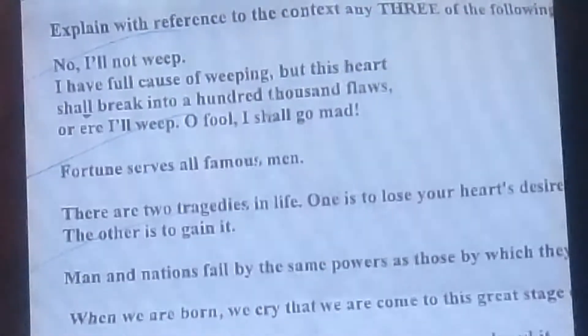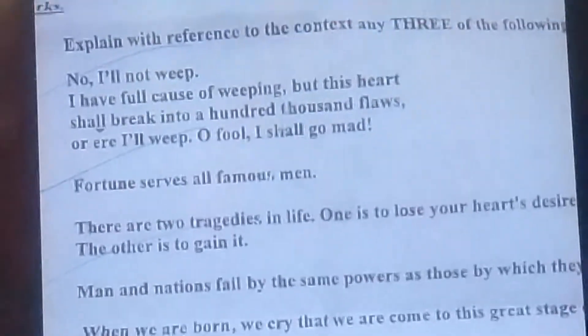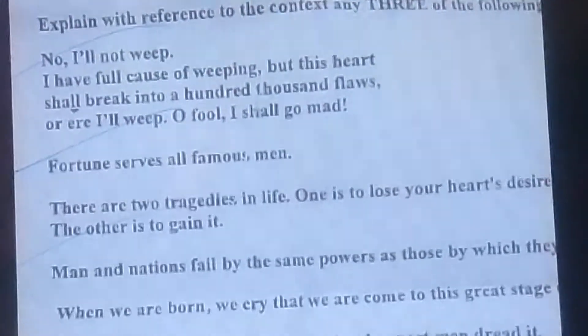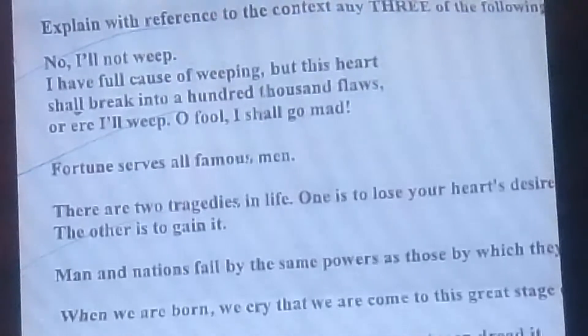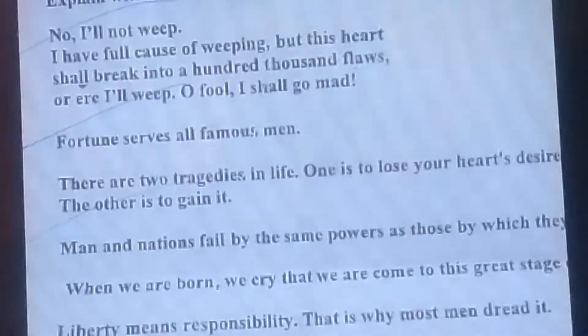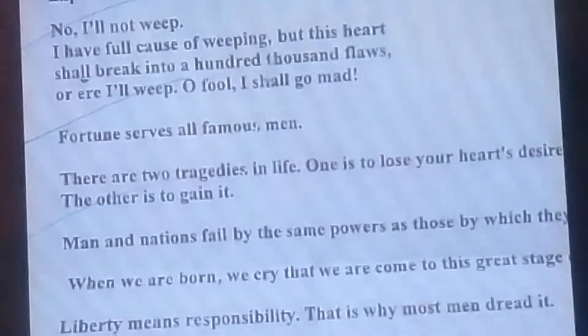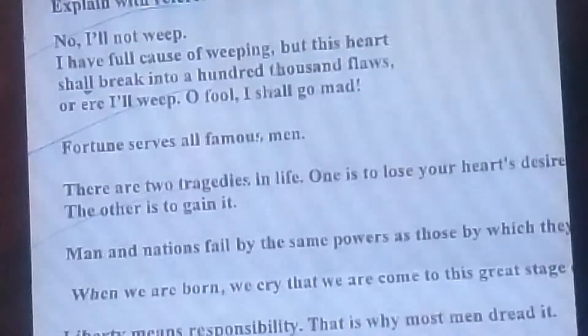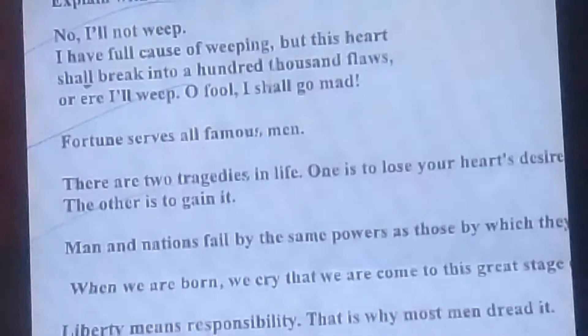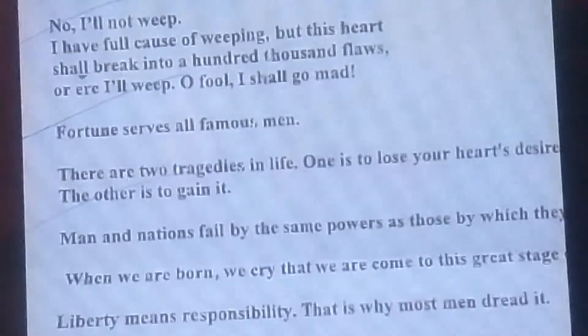Let's start. The first question is: explain with reference to the context any three of the following. From our course, some lines are given which we have to explain with reference to the context. For example, the first one is: 'No, I am not weep, I have full cause of weeping, but this heart shall break into a hundred thousand flaws or ere I'll weep — O fool, I shall go mad.' This is from King Lear by William Shakespeare. You will give a general summary of the play and then explain these lines. The second one is: 'Fortune serves all famous men,' from Napoleon in Modern English. The third is: 'Men and nations fall by the same powers as those by which they rise,' also from Napoleon.